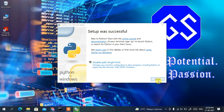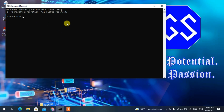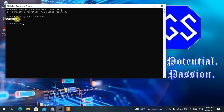Now go to your command prompt and type 'python --version', then press Enter. You can clearly see our latest version, Python 3.9.7, has been successfully installed on our machine.